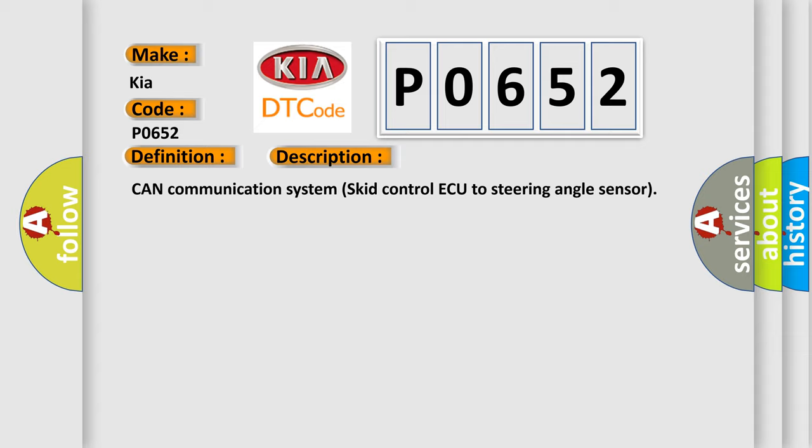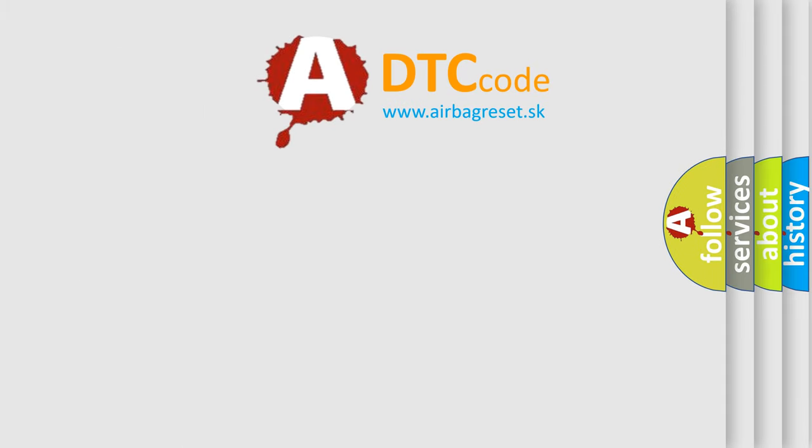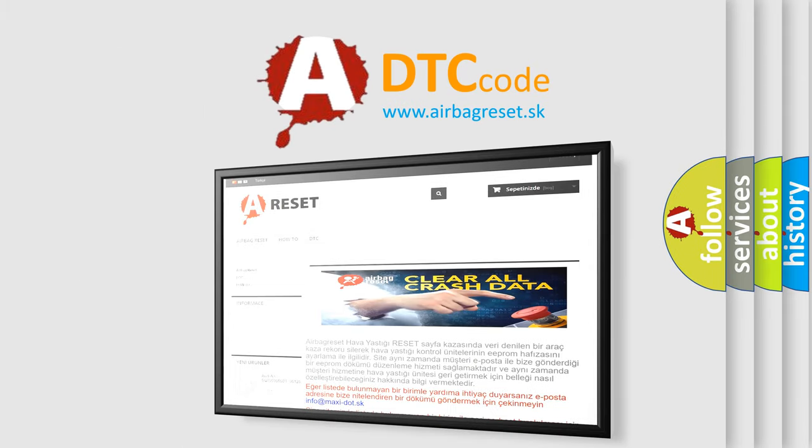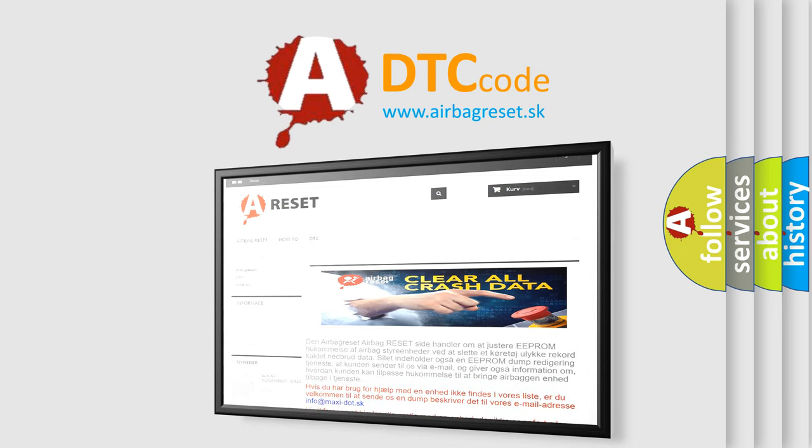The airbag reset website aims to provide information in 52 languages. Thank you for your attention and stay tuned for the next video.